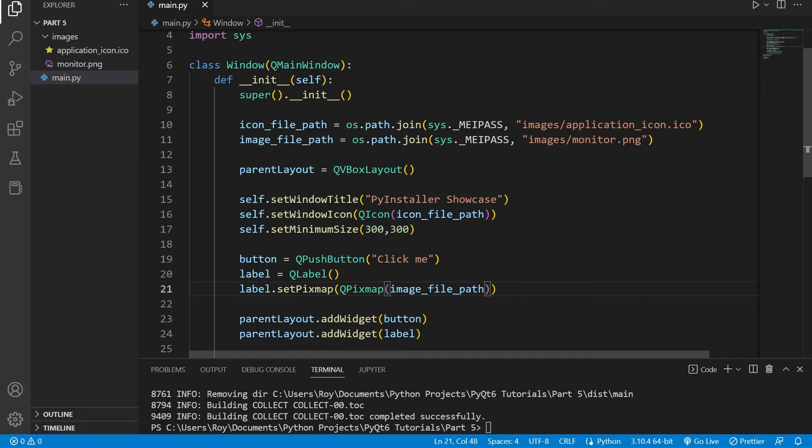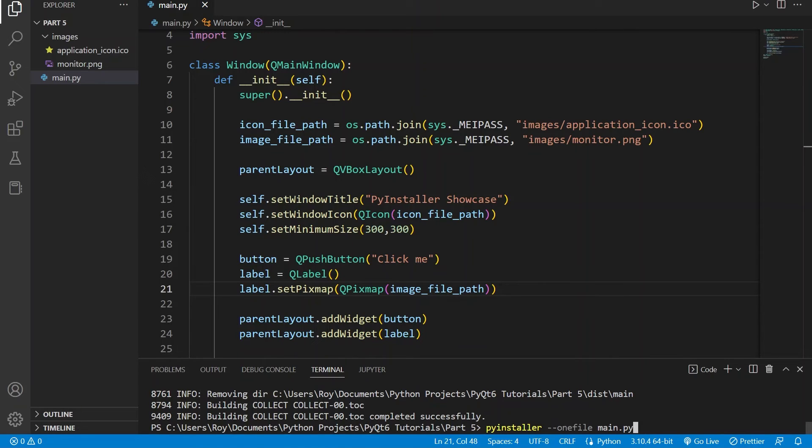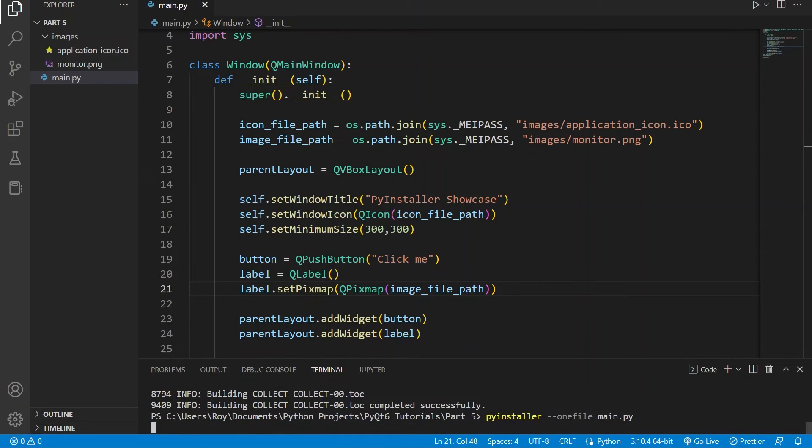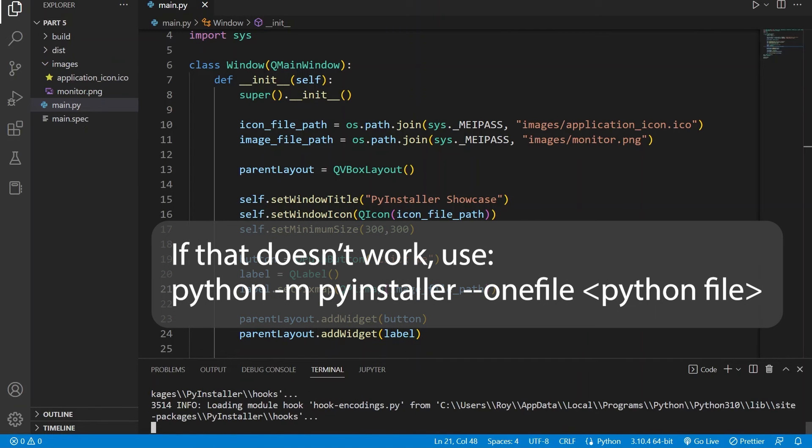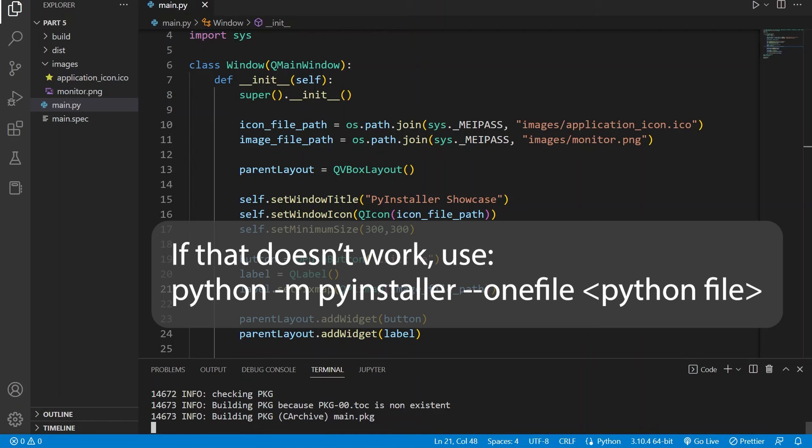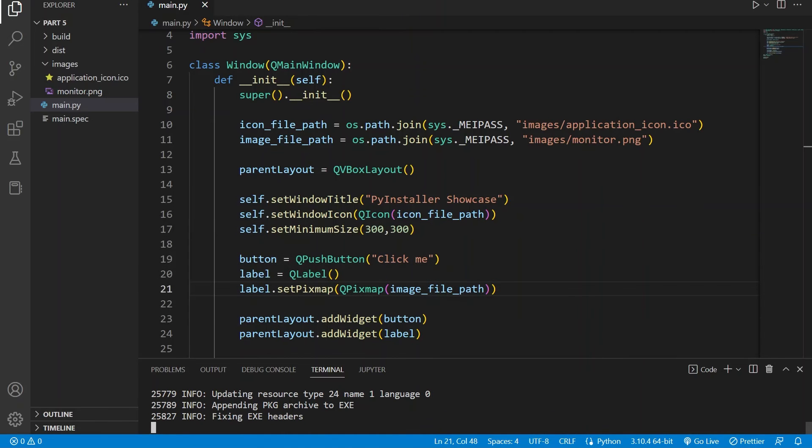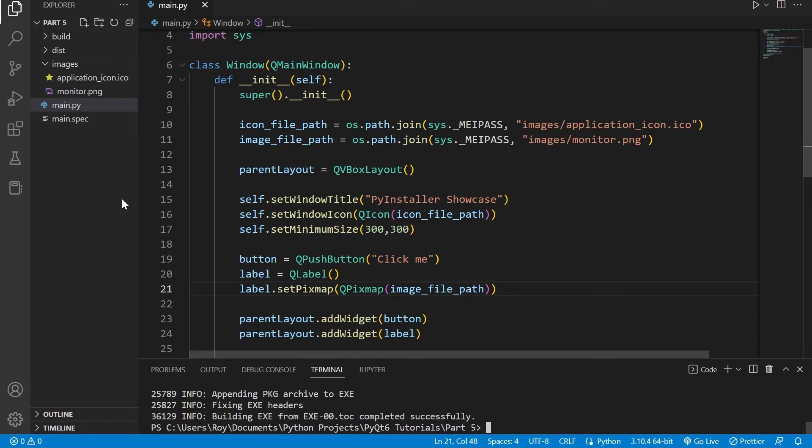We will then modify those path names within our application. And then we can run the command pyinstaller --onefile to set the option that we want to only convert it to one executable file, and then followed by our Python script name. In this case mine is called main.py. And once again if that doesn't work you can use the command python -m pyinstaller --onefile main.py. So if we open the distribution folder now we can see that we only have one executable that we have to distribute to our users.